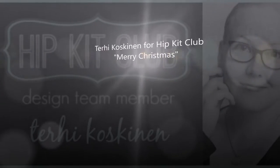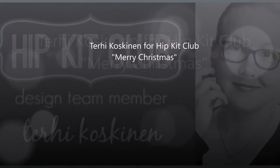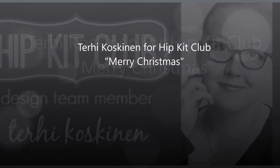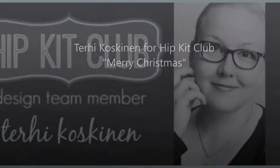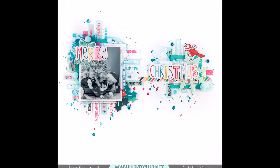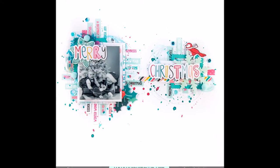Hello everyone! It's Terhi here and I'm really excited to show you my first November Hipkit Club layout.